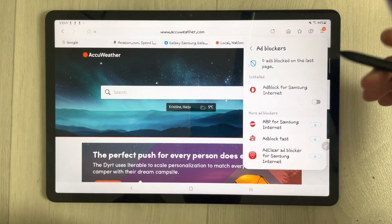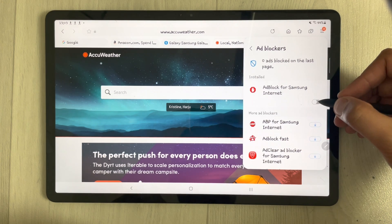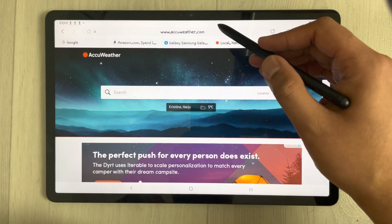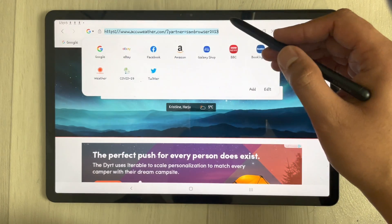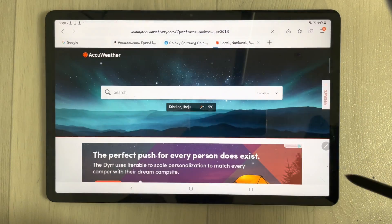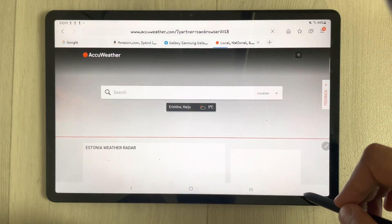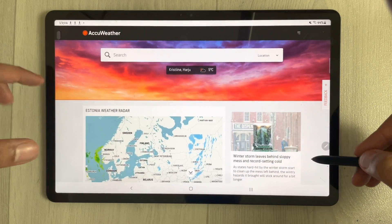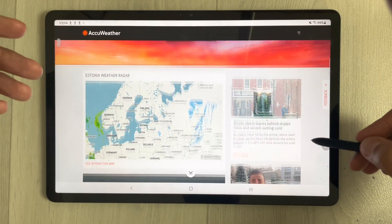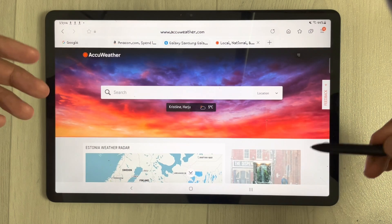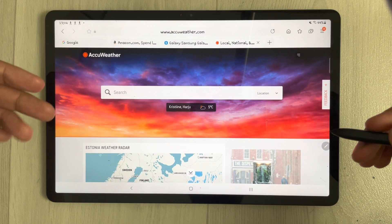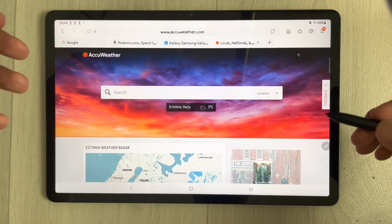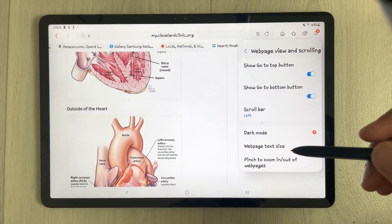Select the ad block option for Samsung Internet and enable it. Once you enable it, open the website again and you can see there will be no ads on the website. This is how you can block ads for your websites — that's the first tip.